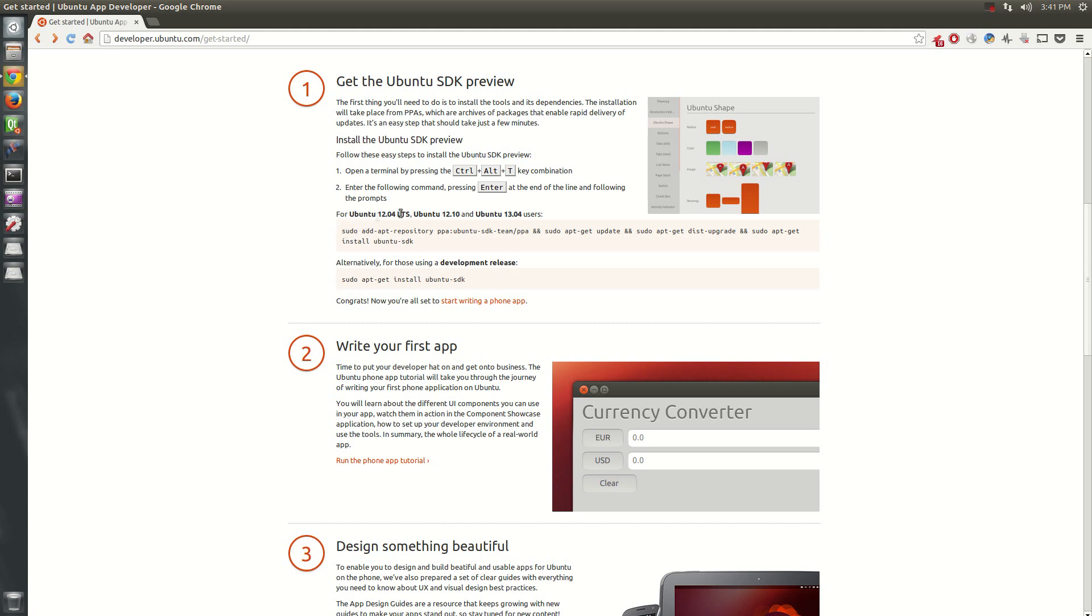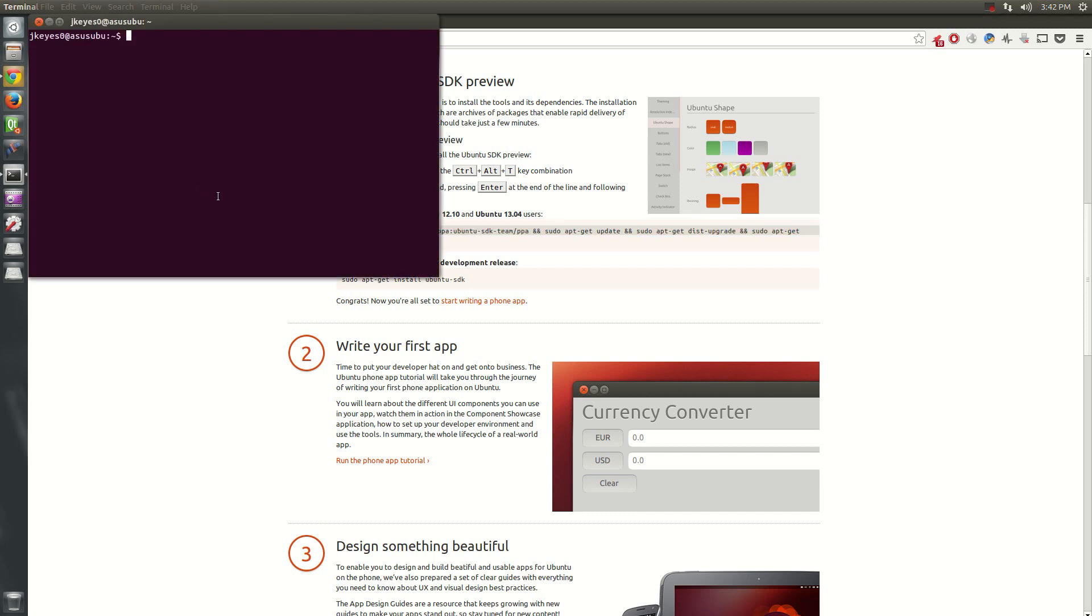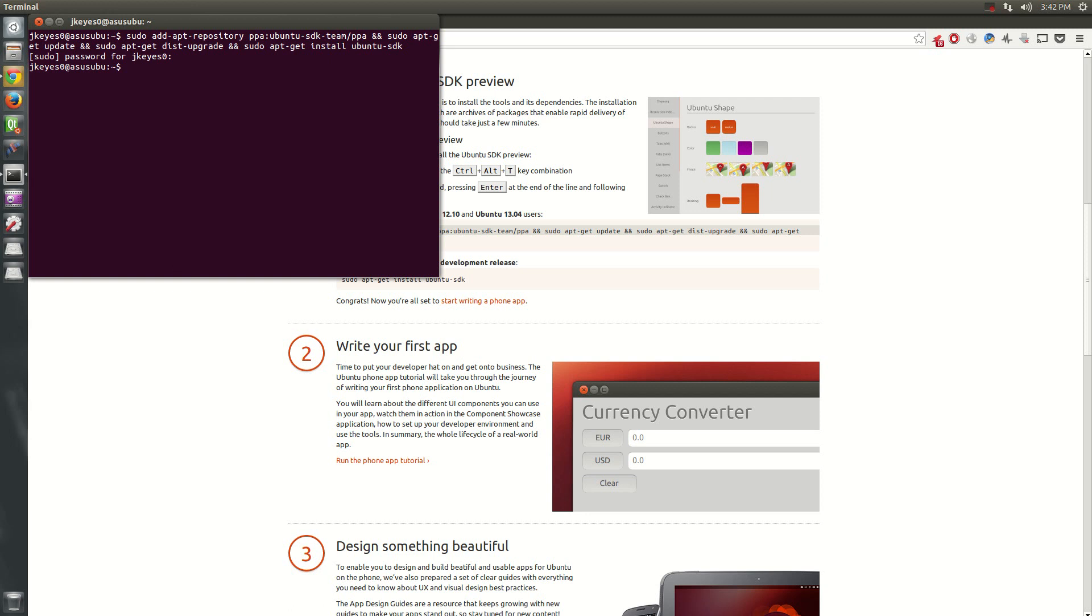But for people on older versions like myself, sudo add-apt-repository Ubuntu SDK team, and then apt-get update, apt-get dist-upgrade, and apt-get install Ubuntu SDK. You can just copy this entire line, take it into a terminal, paste it in there, and hit OK. Hit enter, whatever. Give it your password. And after a few seconds, it will add the repository to your system. It'll update your system. And then it will install the SDK, making sure you have everything. Of course, it's going to pop up and say, do you want to do this? Just accept it all. It'll be fine.